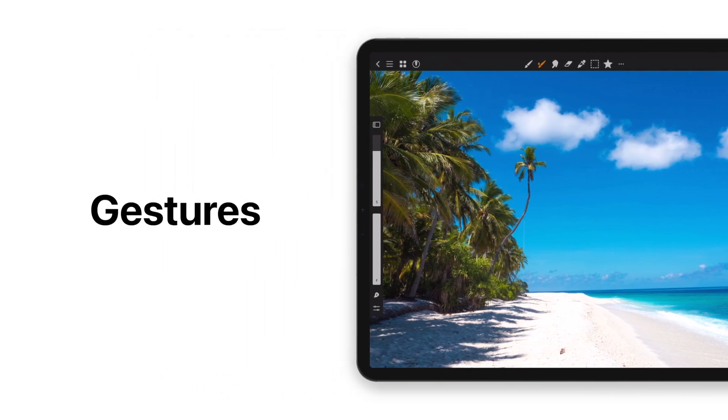Would you like to learn about gestures in Art Studio Pro? Let's take a look.